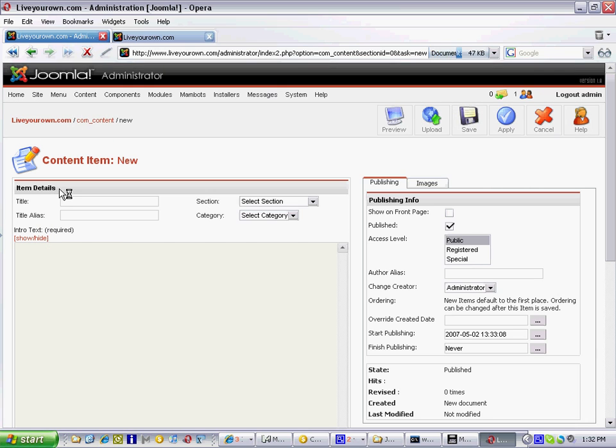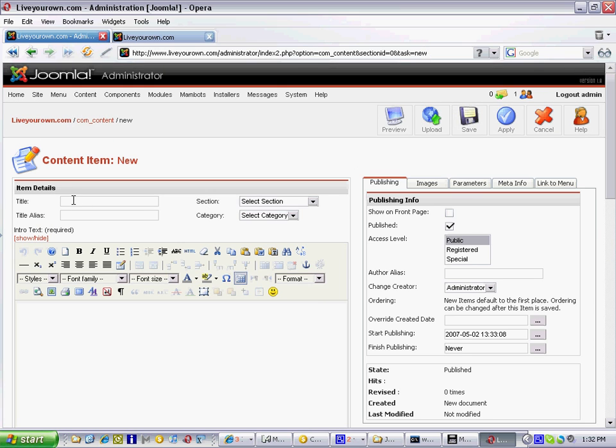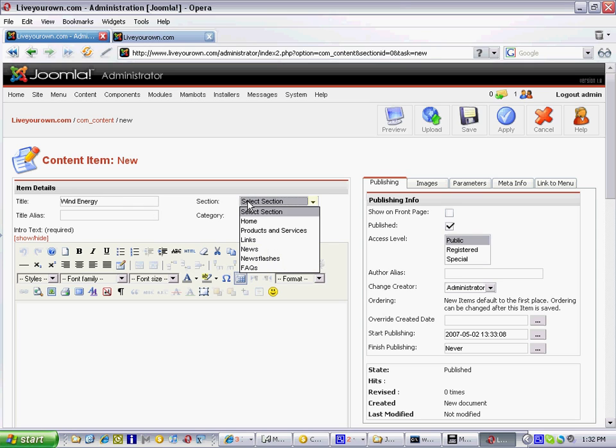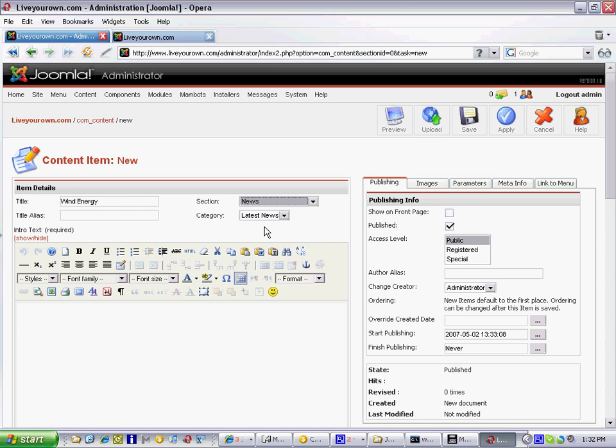Fill in the boxes at the top here, a title. We'll call this wind energy. We'll put this in our news section and in the latest news category.